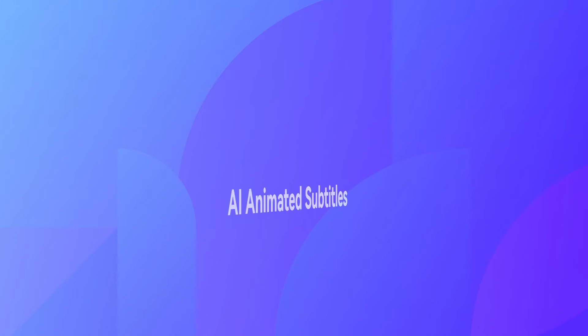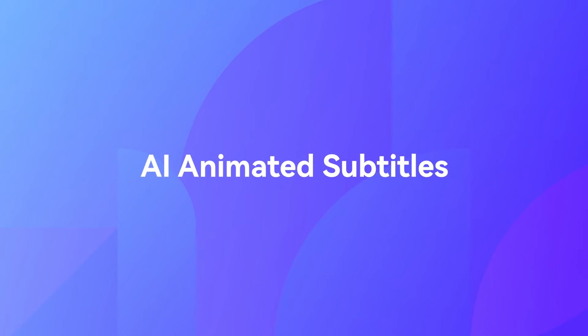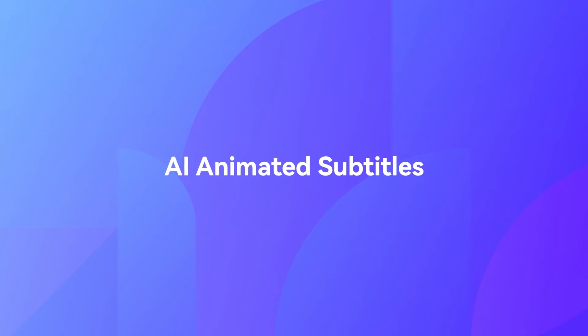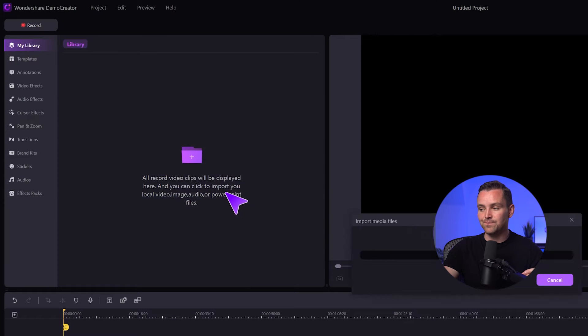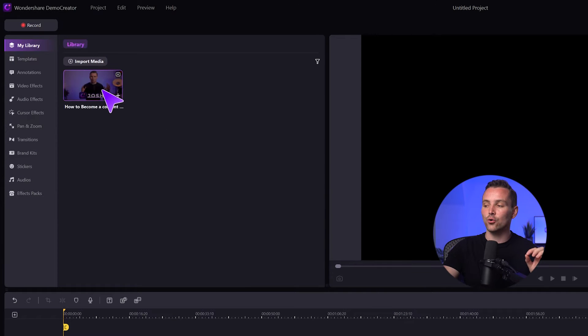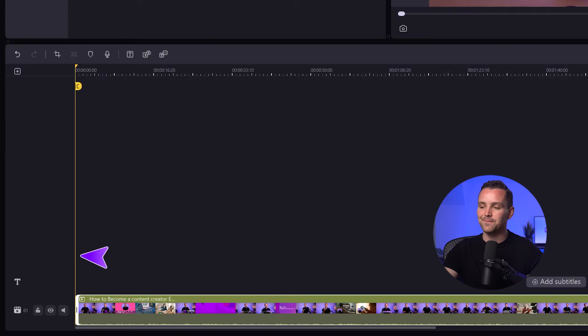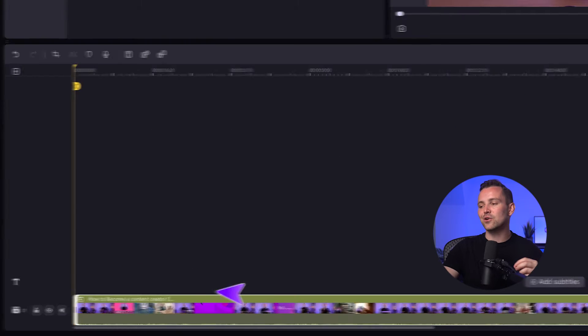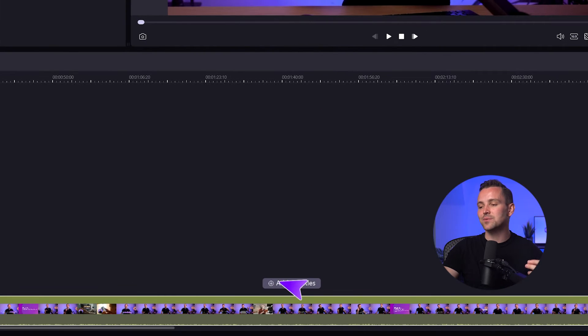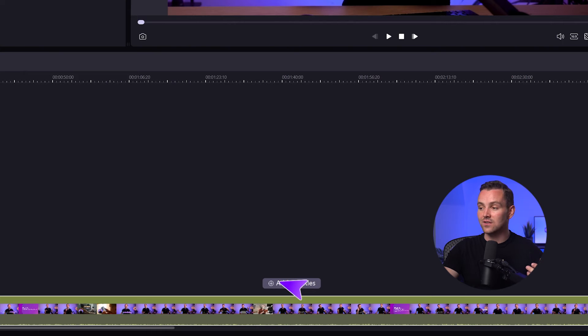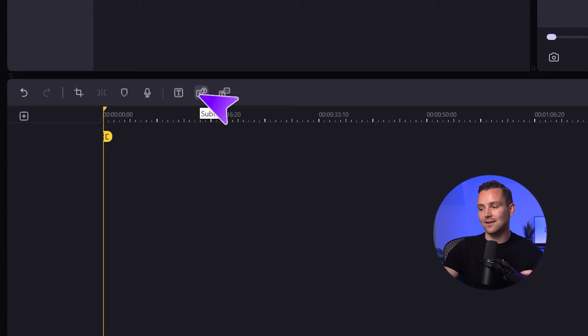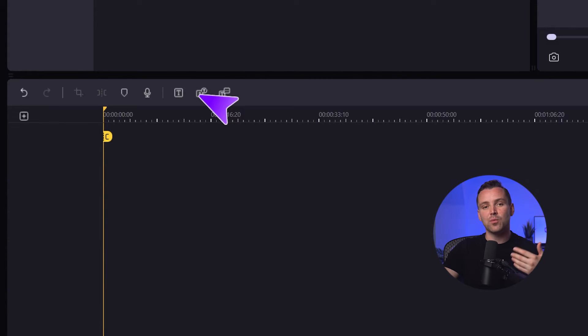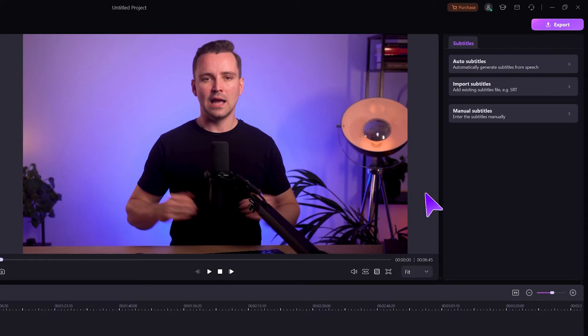Demo Creator 8 has an AI Animated Subtitles feature. It's a fantastic way to make your videos more engaging and accessible to a wider audience, and you can do it in just a few seconds. First, import your video in this library section and drag it onto the timeline. Then click on this Add Subtitles button above the video in the timeline. You can also access this feature by clicking the second to last icon on the right side of the timeline.